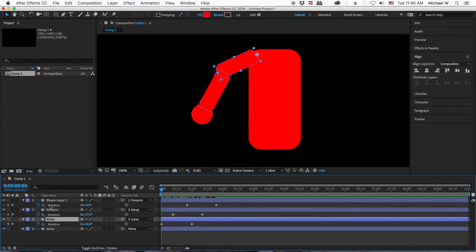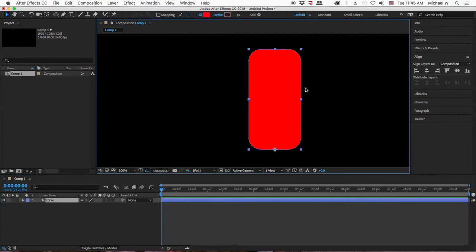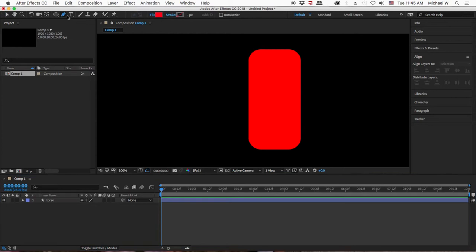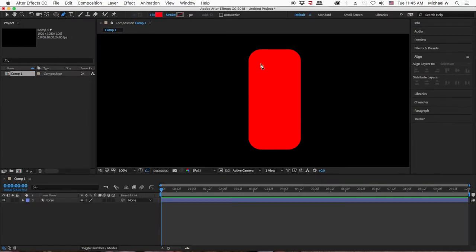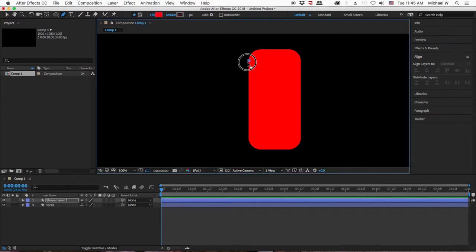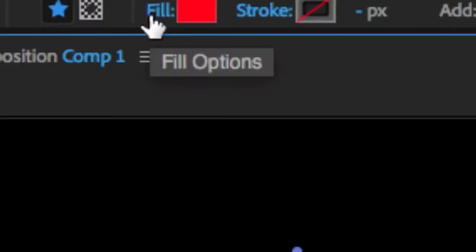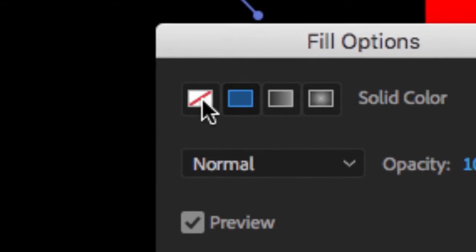Here's a second technique. You could use a combination of shape layers and paths for the limbs. I'm going to use my pen tool with nothing selected, because if I've got something selected I'll create another shape in the shape layer or start making a mask. I'll click and drag for two anchor points to create a path.